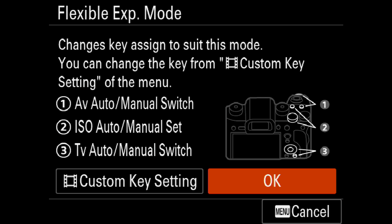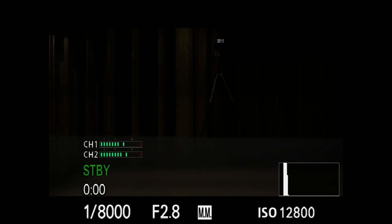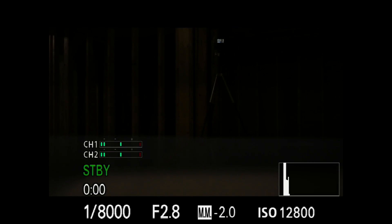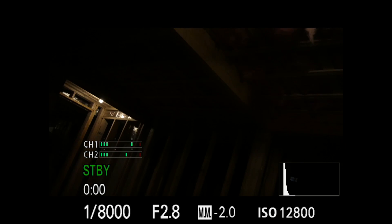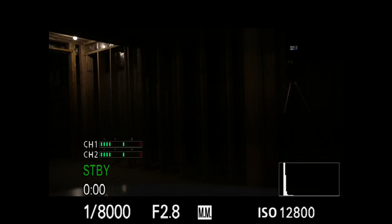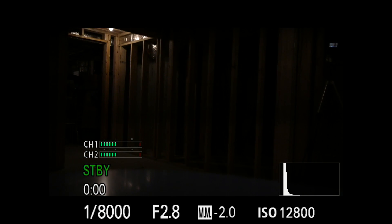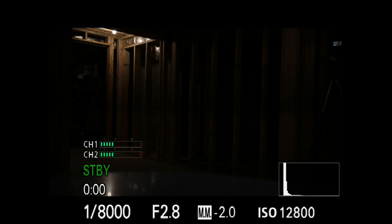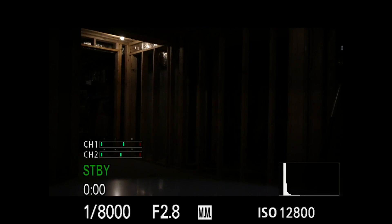Number one is for the aperture. Number two is for ISO. And number three, which is actually the C4 button, is for your shutter speed. Here's how it works: when invoked, you're in exposure lock mode all the time. If you want to change anything, you press one of these three buttons, and that determines what changes to brighten it up.